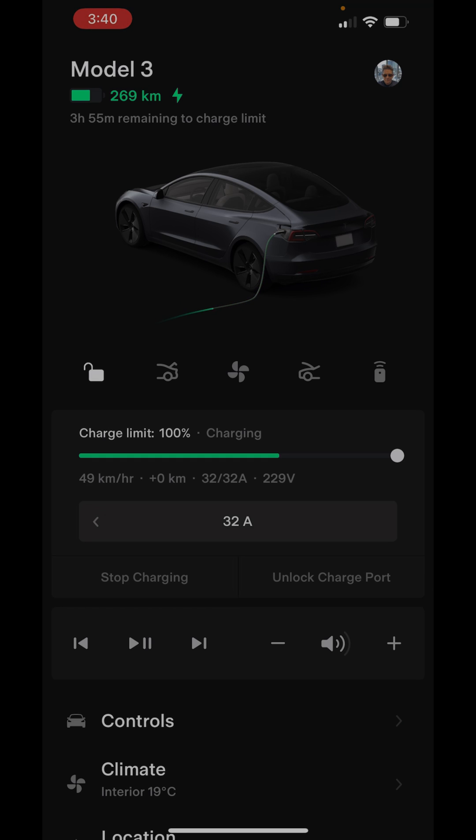It didn't know it was going to be charged, so it takes a minute for the battery to warm up and accept the charge. But right now it's saying three hours and 55 minutes to get that from the 269 kilometers to 430 kilometers. So not bad timing there for it to charge.